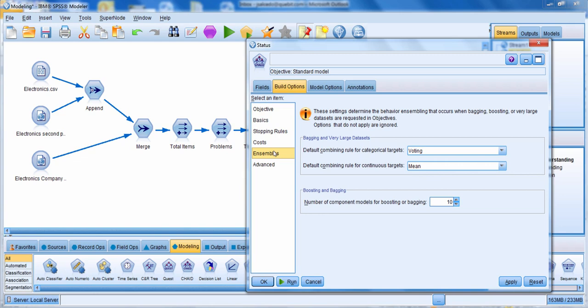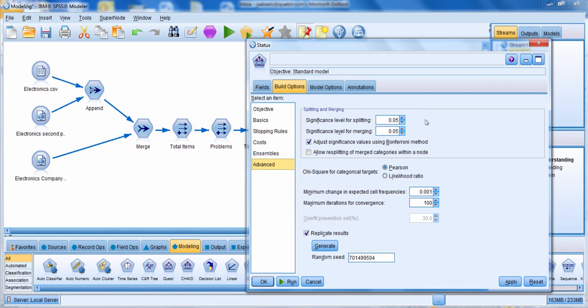The ensembles tab controls how models are combined when you build more than one. Remember the bagging, boosting, and server options — here you control exactly how many models are built. The default is 10 for both boosting and bagging, and you specify how those models are combined. On the advanced tab, you can see other options — this is the chi-square test the CHAID model runs, using a 0.05 significance level to determine where categories are split and merged. You can also specify whether to use the Pearson chi-square or likelihood ratio, number of iterations, and the amount of change required for another iteration.